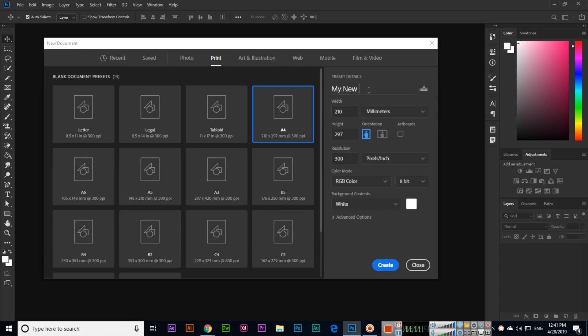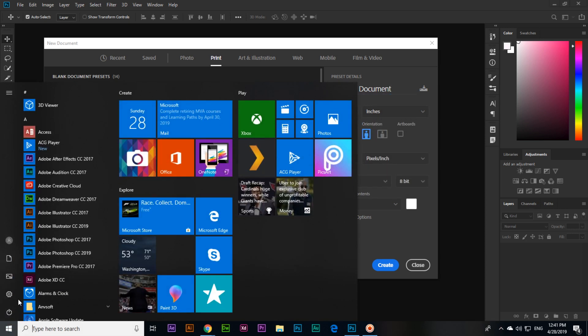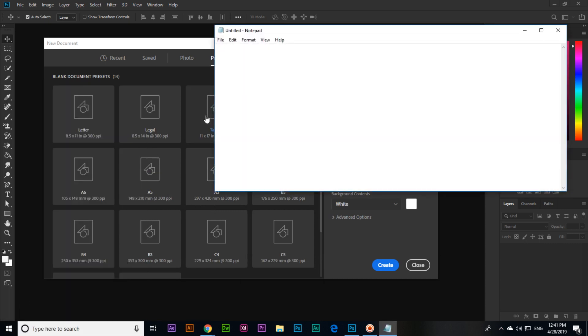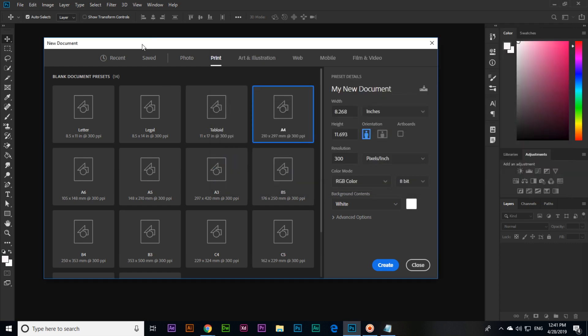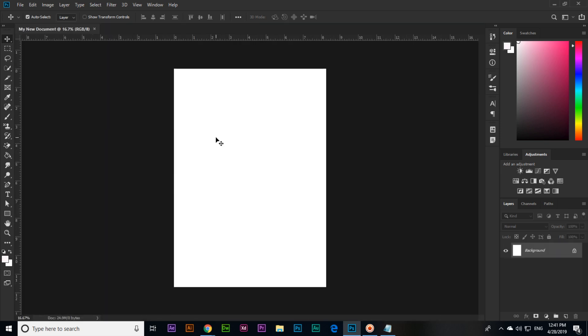My new document has portrait orientation, and the size I will select in inches is 8.268 by 11.693. The resolution is 300. Now, in the future if you want to change the canvas size...